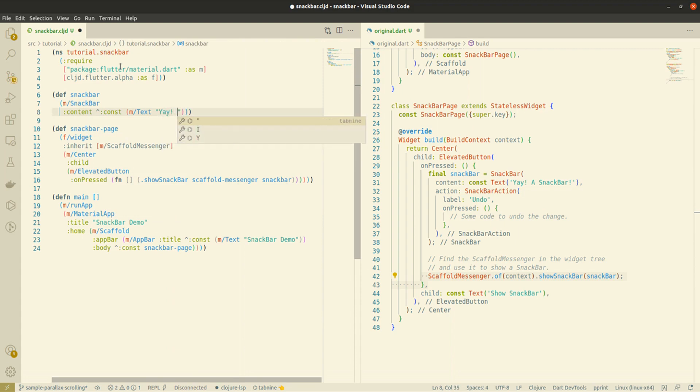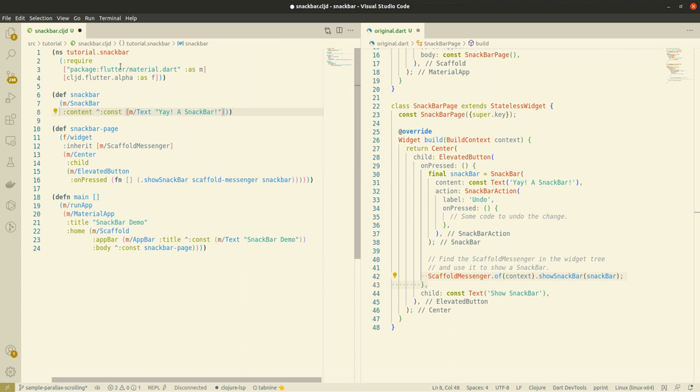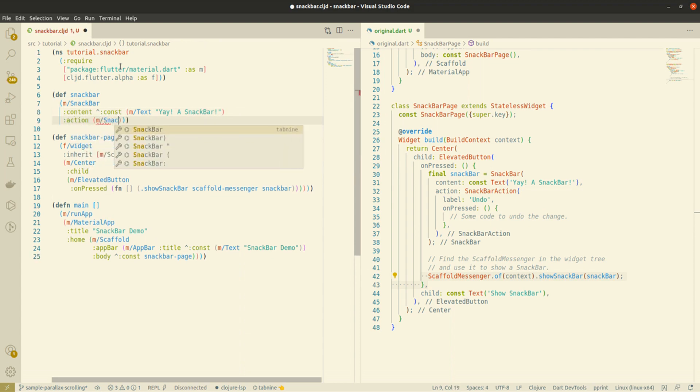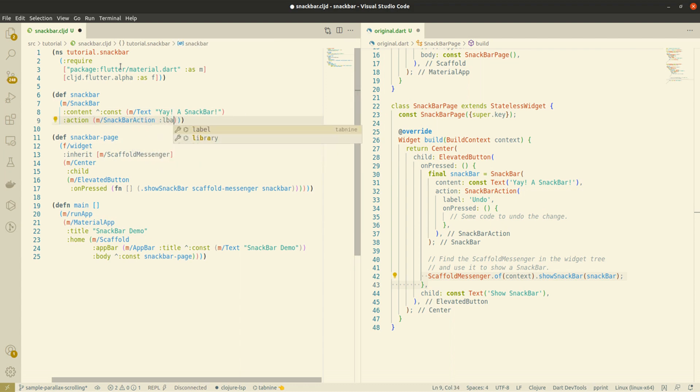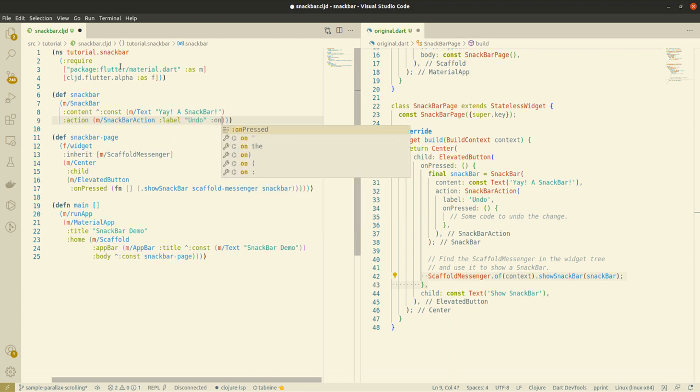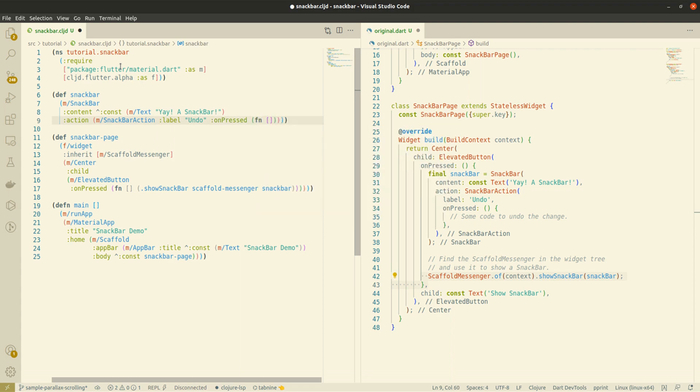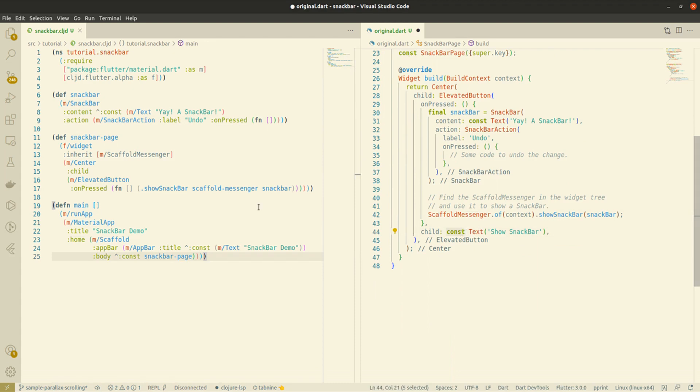So, let's do this. Oh, I forgot a child. In elevated button.